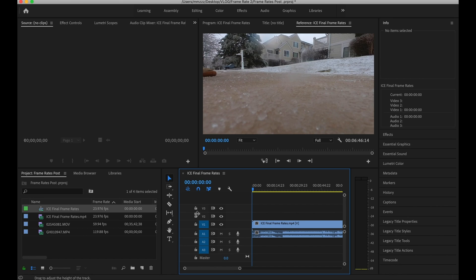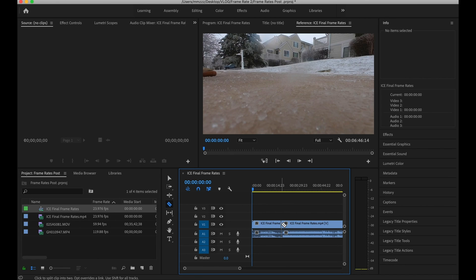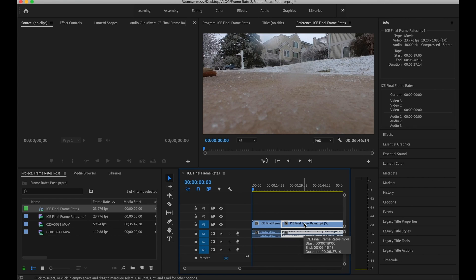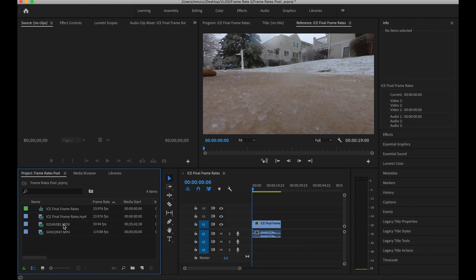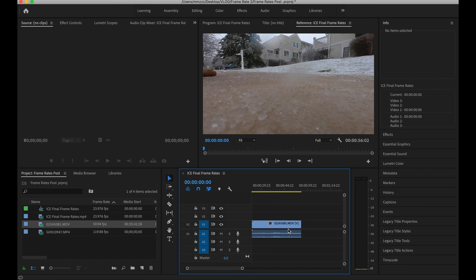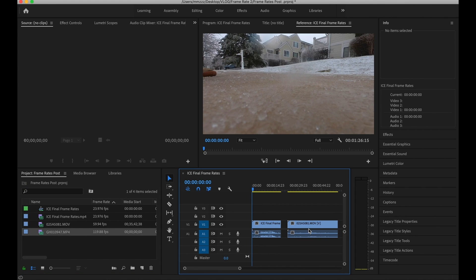For the sake of this clip right here I'm just gonna quickly trim it. I'm gonna hit C for the cut tool, I'm just gonna trim it there, hit V to get the arrow back and delete the rest of my clip. Then we'll go ahead and import our 60 frames per second and then we'll import our 120 frame rates per second. The first clip here you're not going to see any difference in the frames because it's matched for the 24 frames per second, it'll be very smooth.